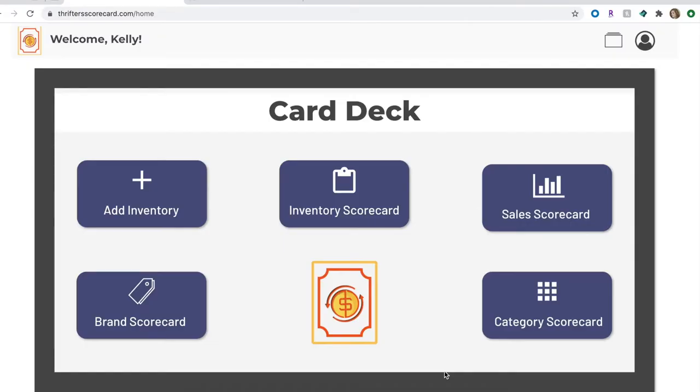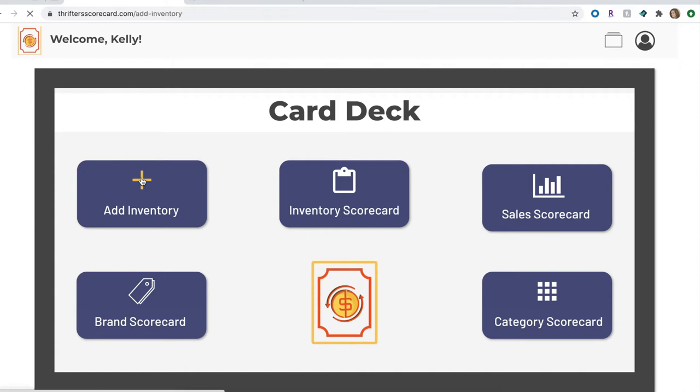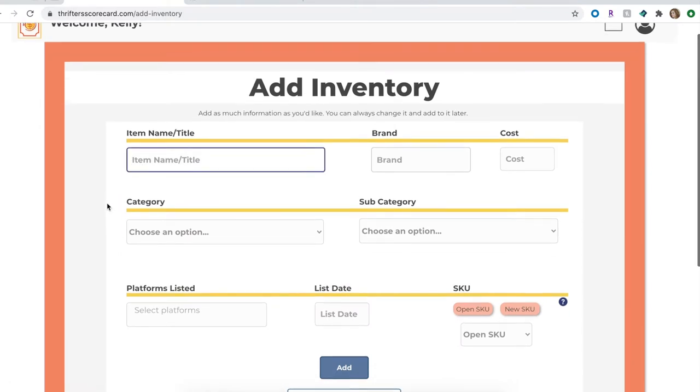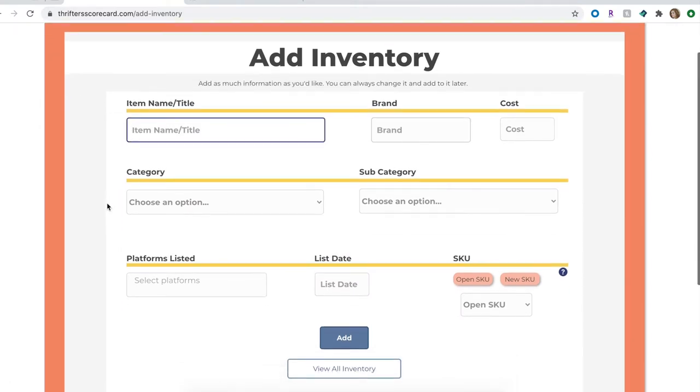Okay, so now I'm going to show you how I log my inventory in Thrifter Scorecard. To start, you go to your Card Deck, which is kind of like your home page, and you'll see all the different areas that you can go to. We're going to want to go to the Add Inventory page since that's what we're going to be doing. Once you go to the Add Inventory page you'll see this little form to fill out that has all the item information about this specific item. You can fill in as much or as little as you would like, and like it says at the top, you can always change it and add more later.